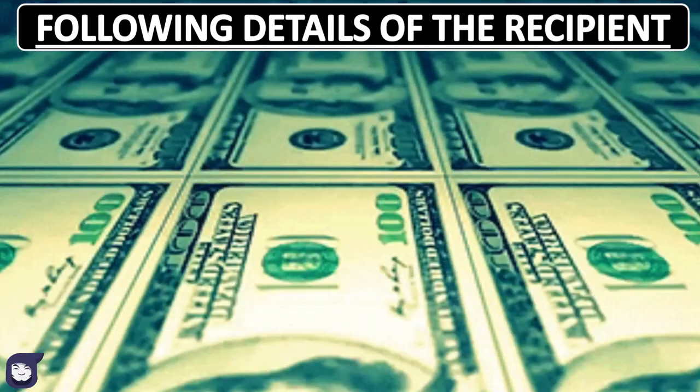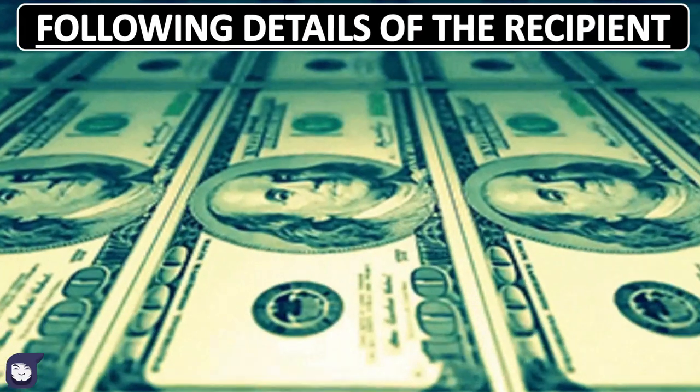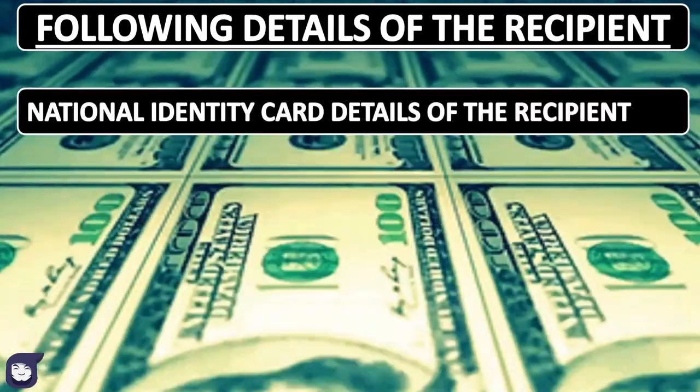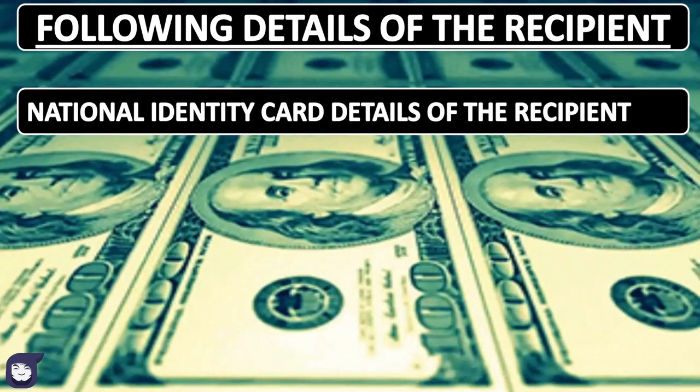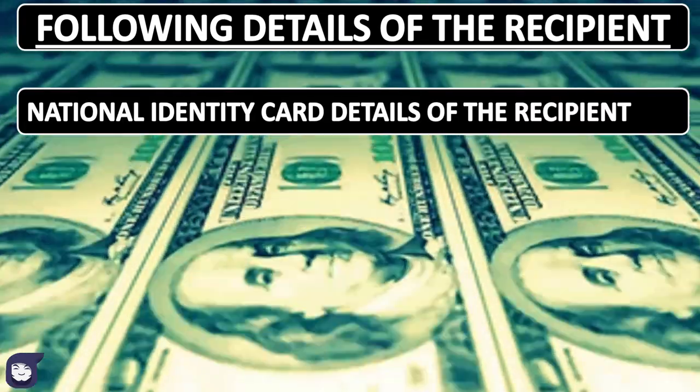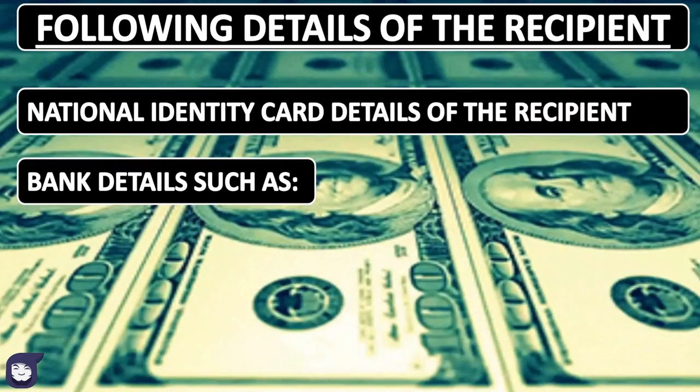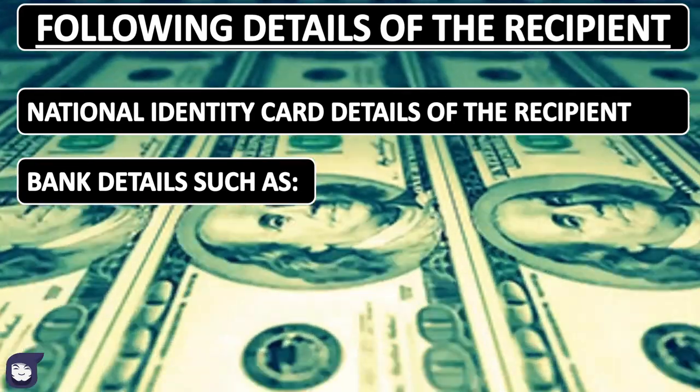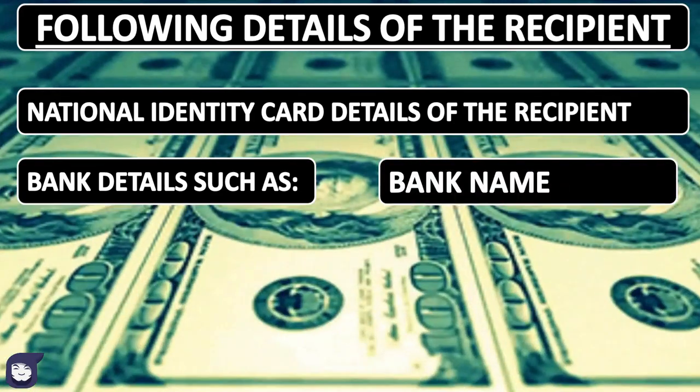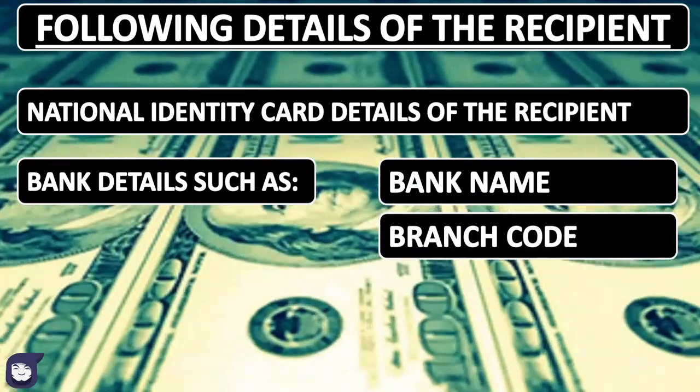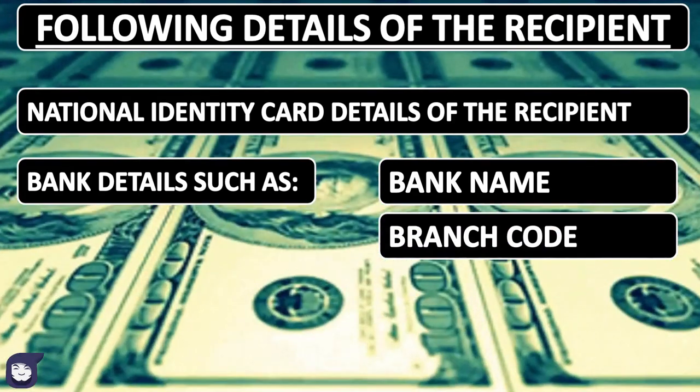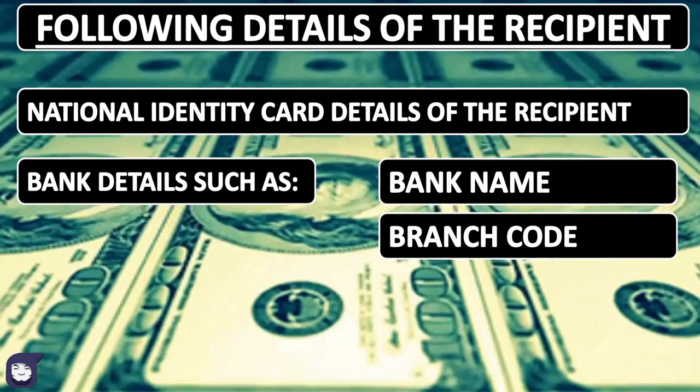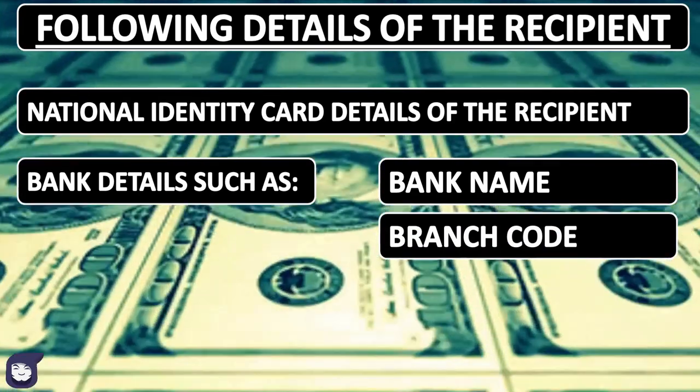And the transferor must possess the following information of the recipient: national identity card information, bank details such as bank name, and branch code. Each bank possesses a unique code which is recognized internationally.